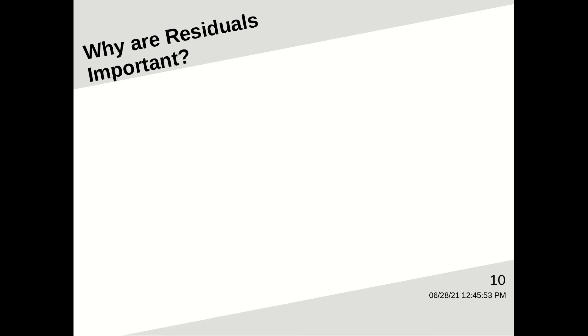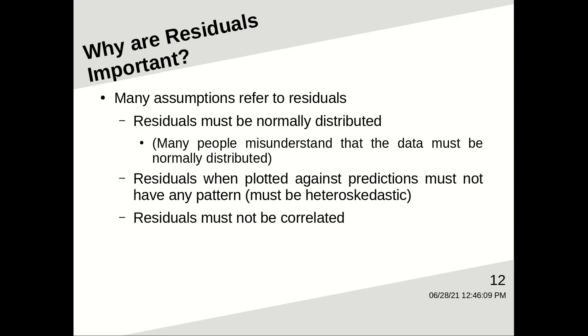So why are residuals important? Well, many assumptions refer to residuals. For example, residuals must be normally distributed. Many people misunderstand that to mean that the data must be normally distributed. No, it's the residuals.